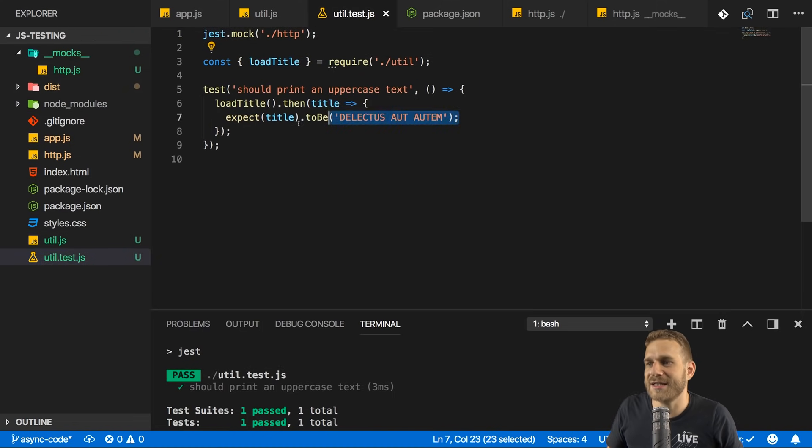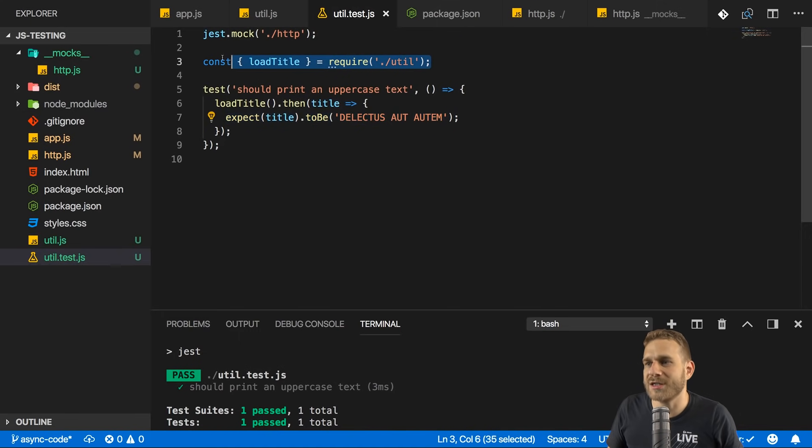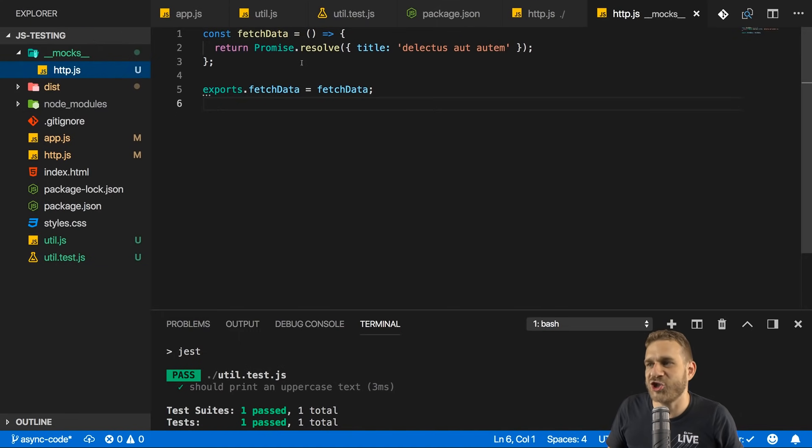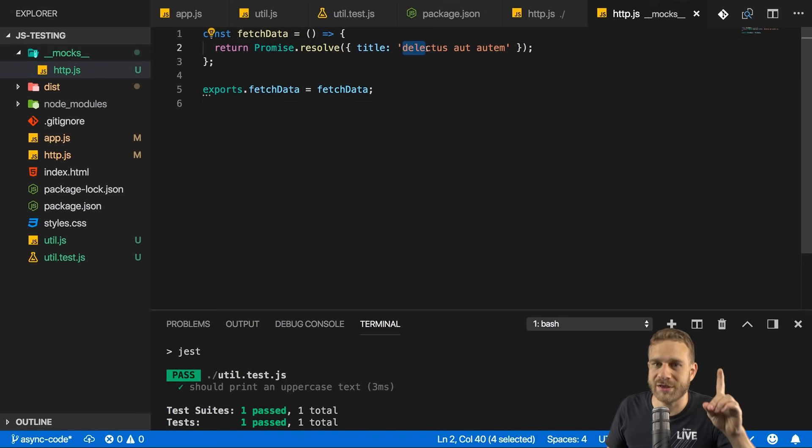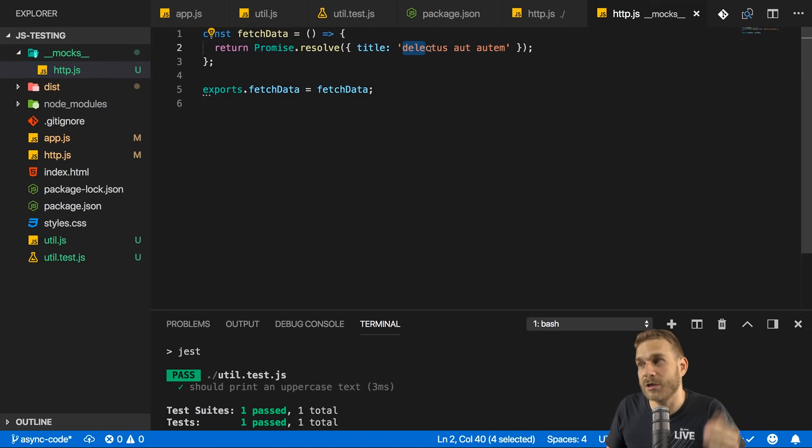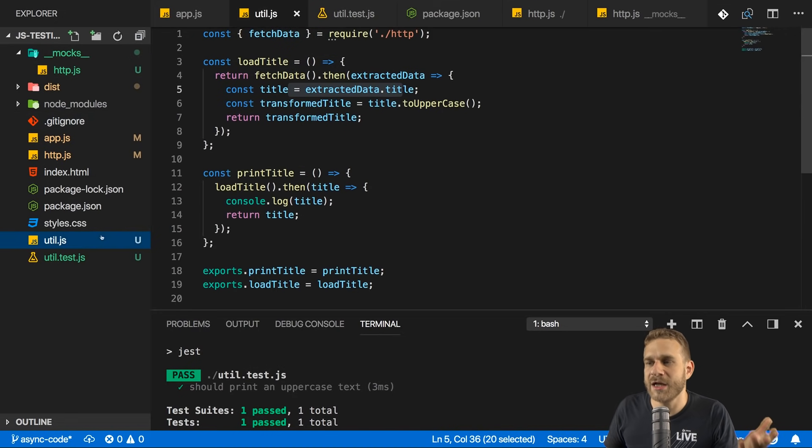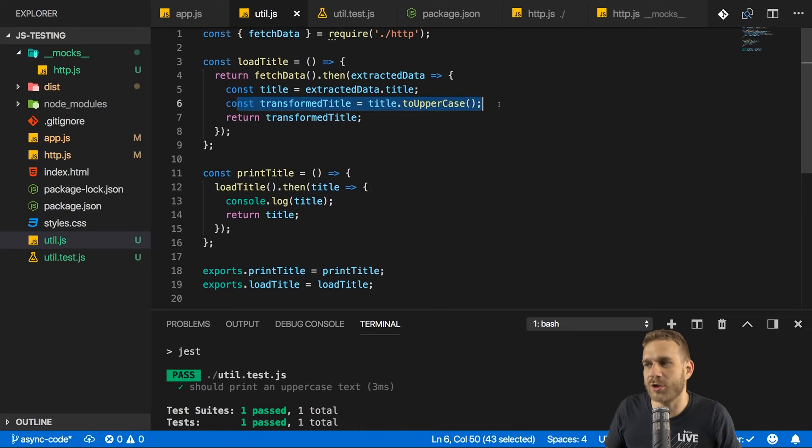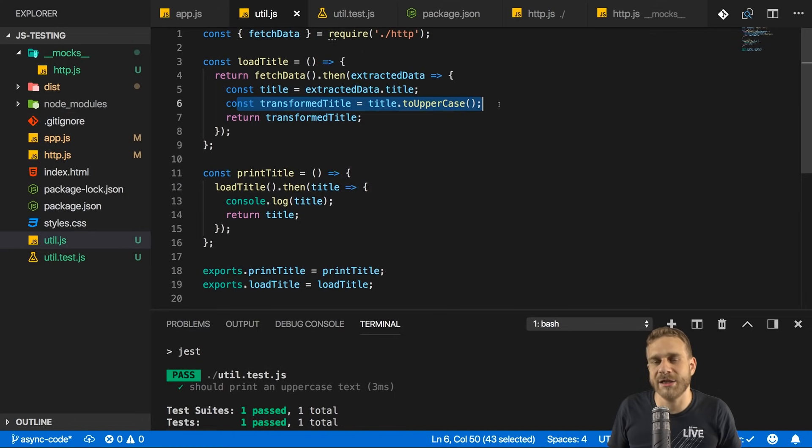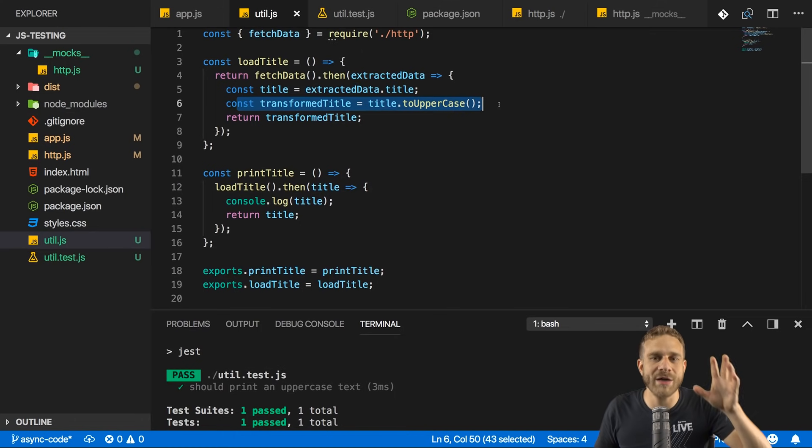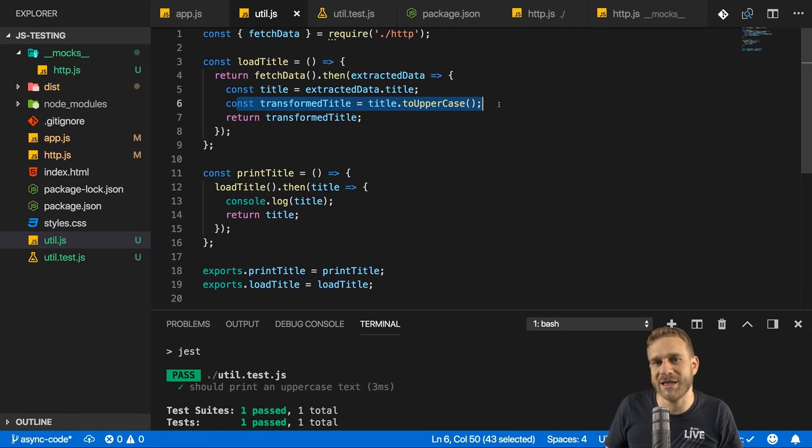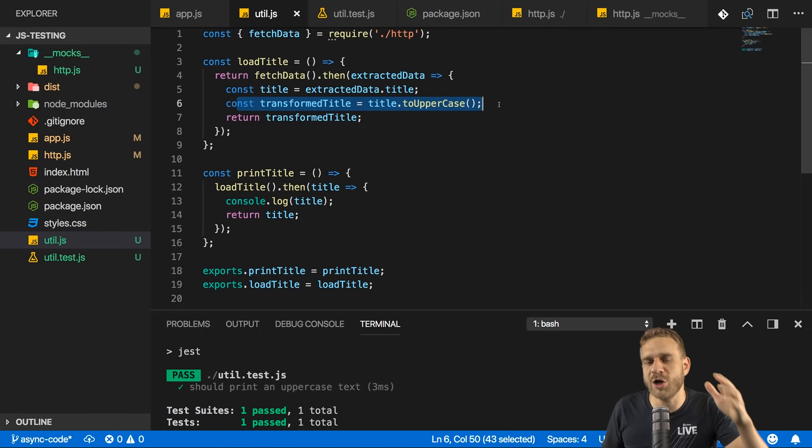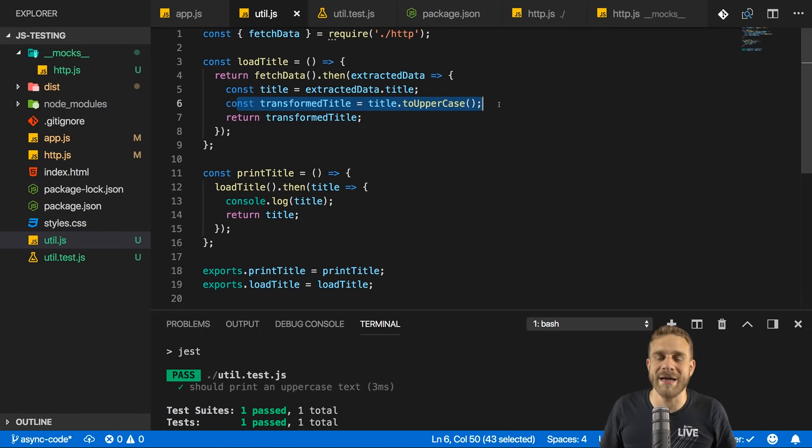So we can rely on the API returning us an object that has a title property, and we can rely on the Axios get method giving us an object and a response, which has a data property. So we don't need to test that. We want to test whether our code in the util.js file correctly extracts the title and transforms it. And that is the case. Otherwise, this test would not have succeeded for our mocked implementation of fetch data, where we return an object with a title that is all lowercase, so not what we test for, lowercase this text. And therefore, since our test succeeds, we know that our transformation here does work. So this is how we can test async code, or how we can replace code, how we can replace functionalities, if we don't want to, in this case, hit the API.